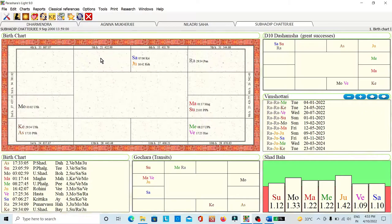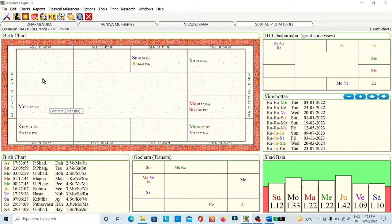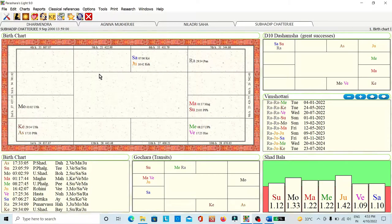Now look at the South Indian chart. Here the signs are fixed. Starting from Aries (Mesha), then Taurus, Gemini, Cancer, Leo, Virgo, Libra, Scorpio, Sagittarius, Capricorn, Aquarius, and Pisces. In the South Indian chart, the signs are fixed. But in the North Indian chart, the signs are not fixed — the ascendant position is fixed. The chart I showed in North Indian style had ascendant as Sagittarius, which is number nine.